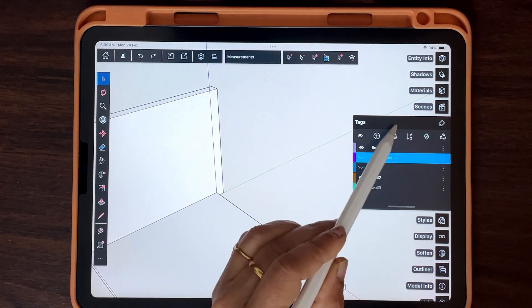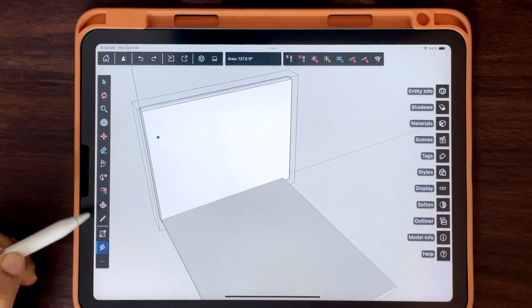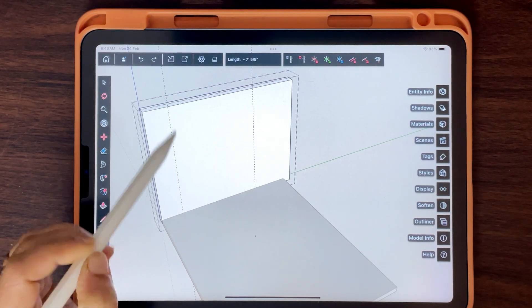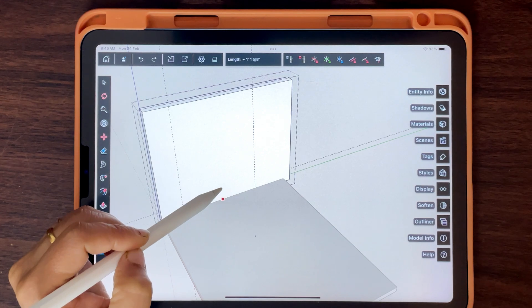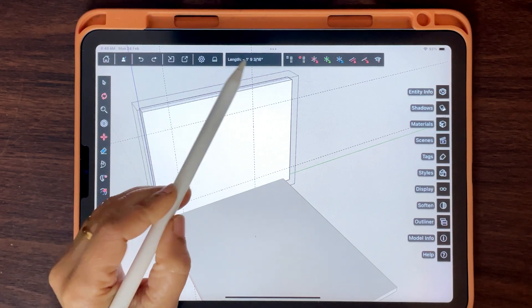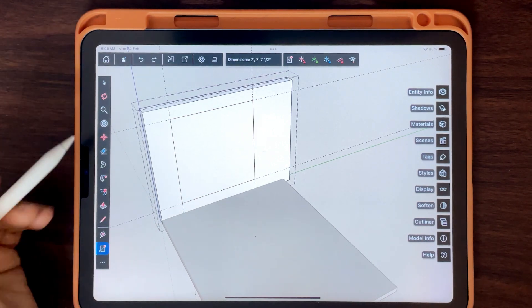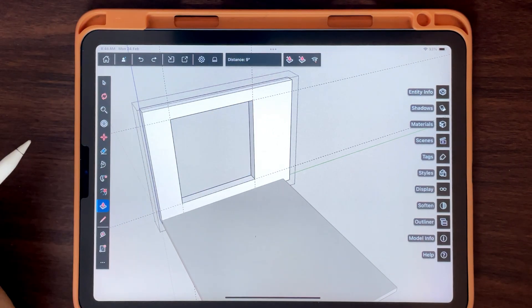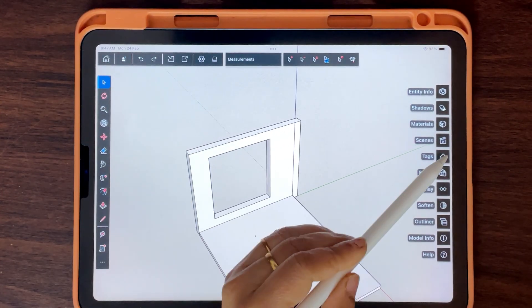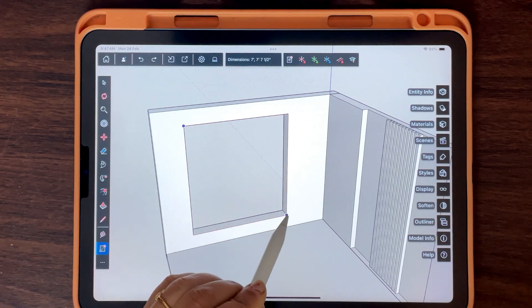Keep managing the geometry into groups and tags. Create a window opening. Make the window frame.